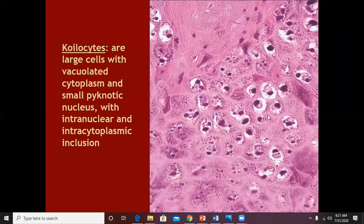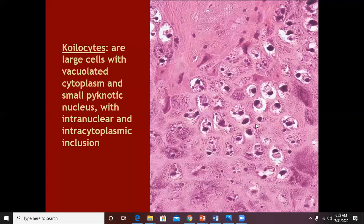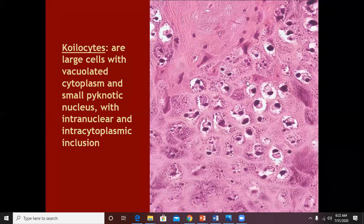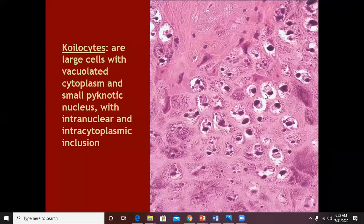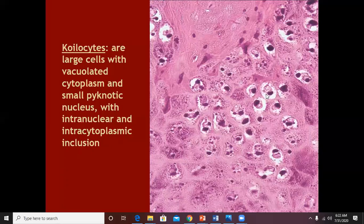So in the middle of hypergranulosis, hyperkeratosis, and papillomatosis, if you see vacuolated or halo-type cells with abnormal or pyknotic nuclei, you will call them koilocytes and diagnose the condition as a viral wart.